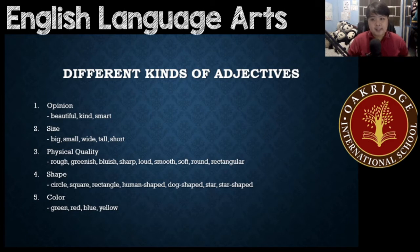Number two: size. This would be big, small, wide, tall, short. These are different sizes.